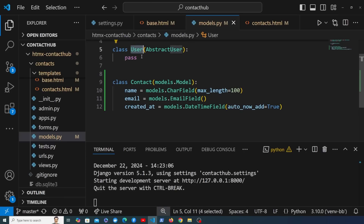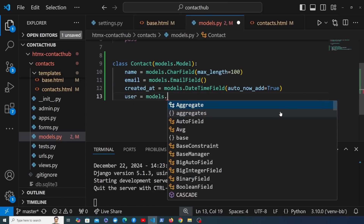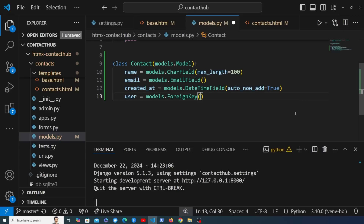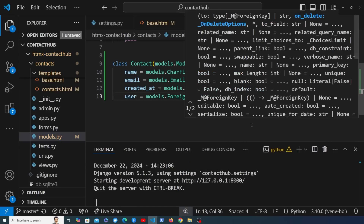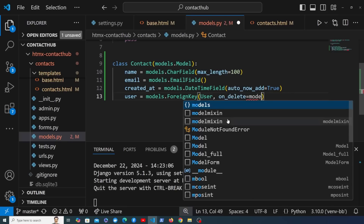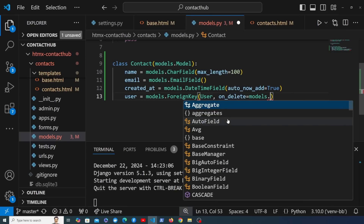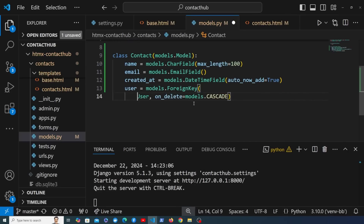There's one more field we want to add: a link between the contact and the user that added it, in the form of a foreign key. We add a user field as a models.ForeignKey, with the first argument being the User model. We also specify an on_delete keyword argument — when the parent user is deleted, we want to remove their contacts too, so we use models.CASCADE.